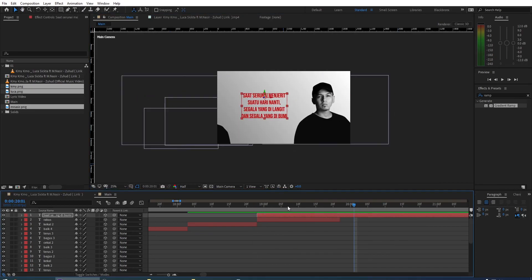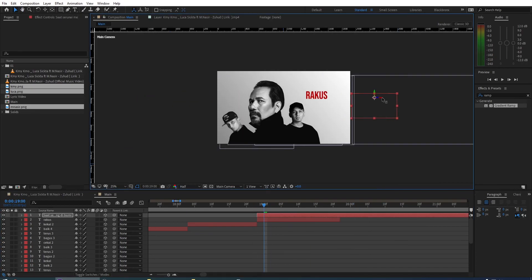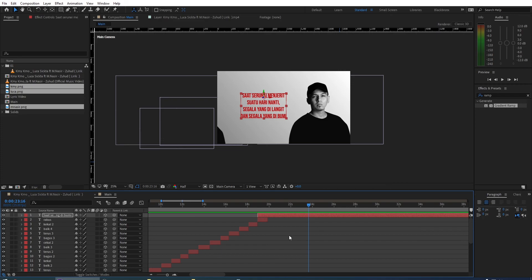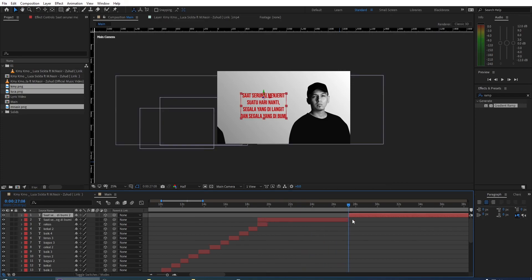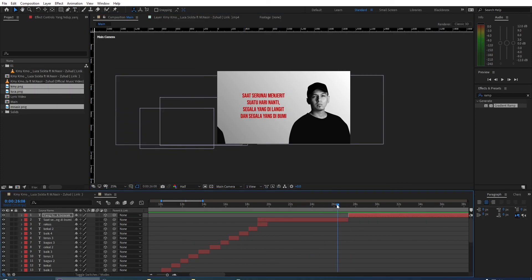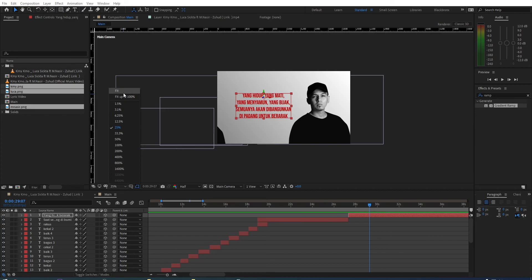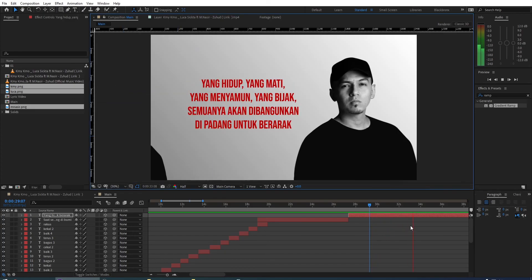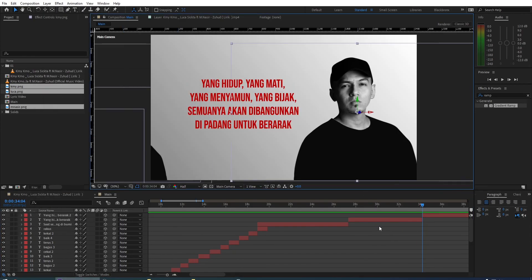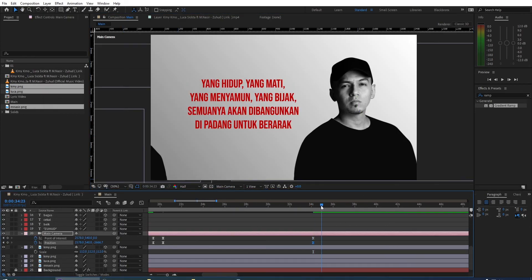Basically I just repeat the same steps for every verse of lyrics following the audio song. This is my workflow on how to make a simple lyrics video with some parallax animation. You can check my description below to check out the final output.